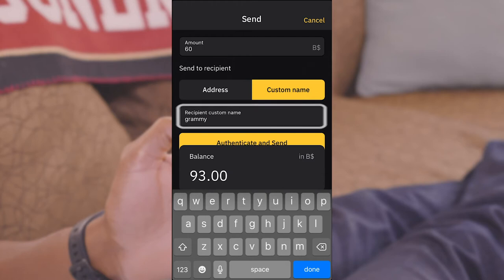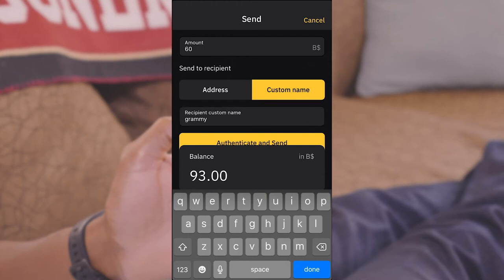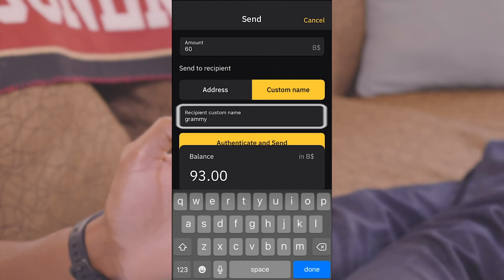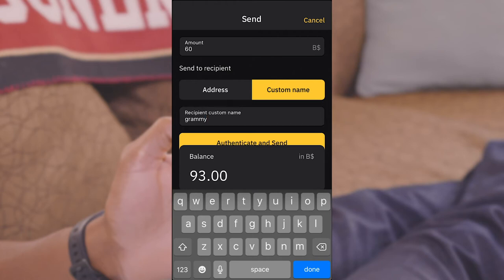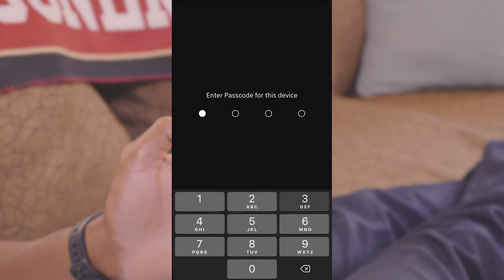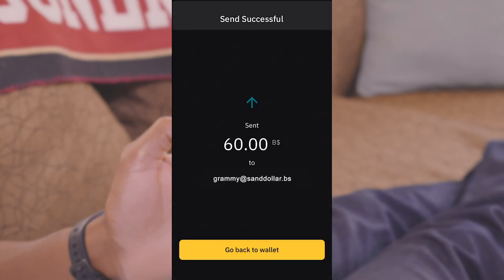When sending by custom name, be sure to enter it as it is provided by the recipient. You can also choose to show your custom name or not. Hit Authenticate and Send, confirm your identity again and you're done.